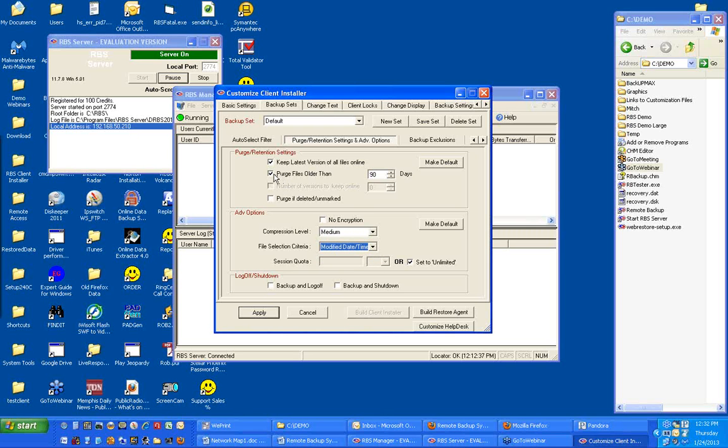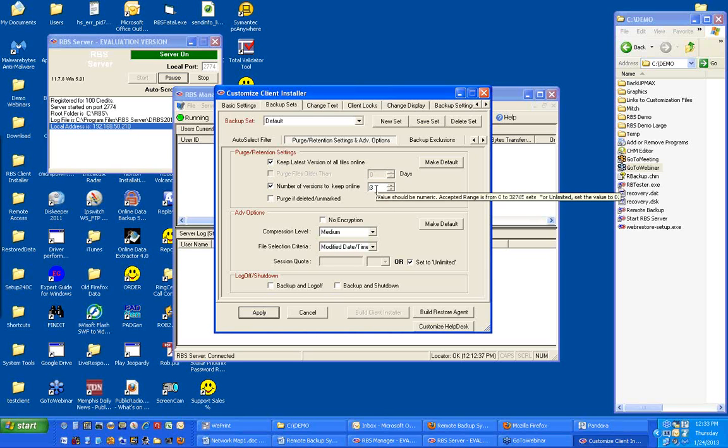You can also turn off purge files older than a number of days and set the number of versions to keep online. This is becoming more popular as time goes on to set this to a number of versions to keep.